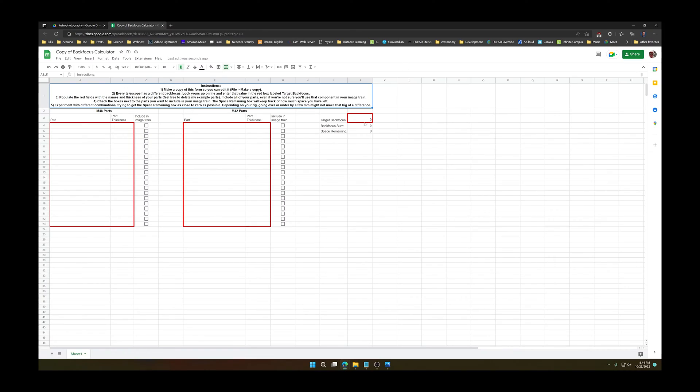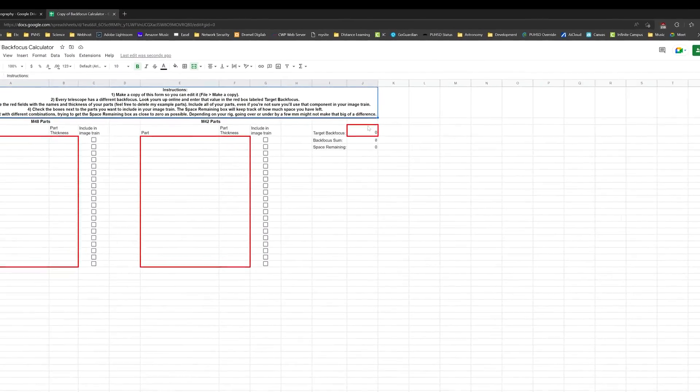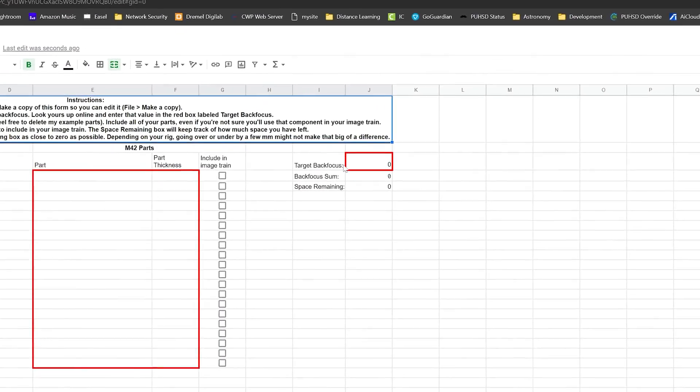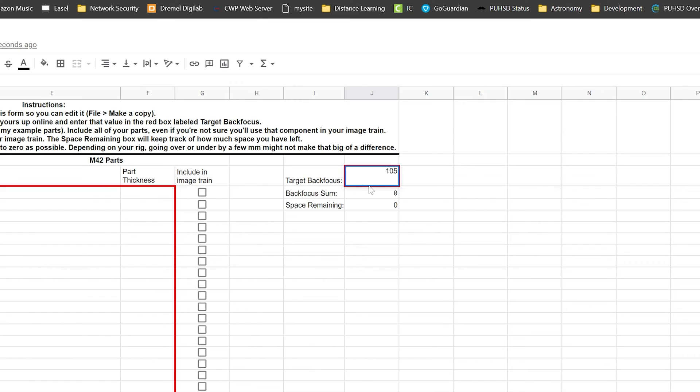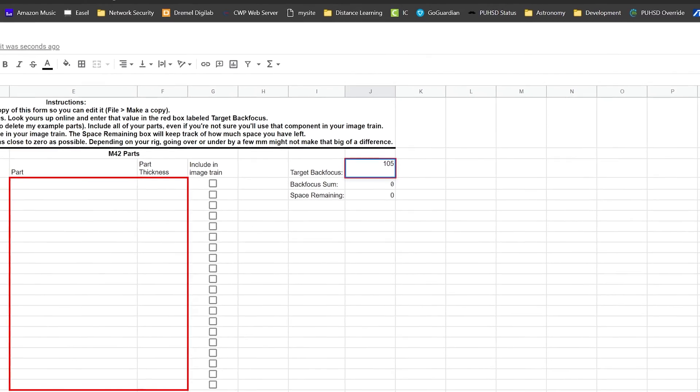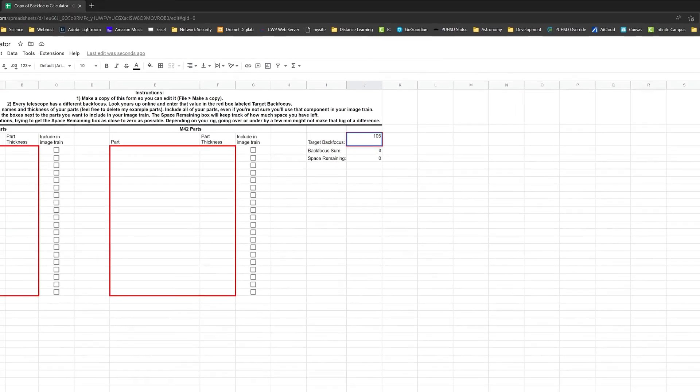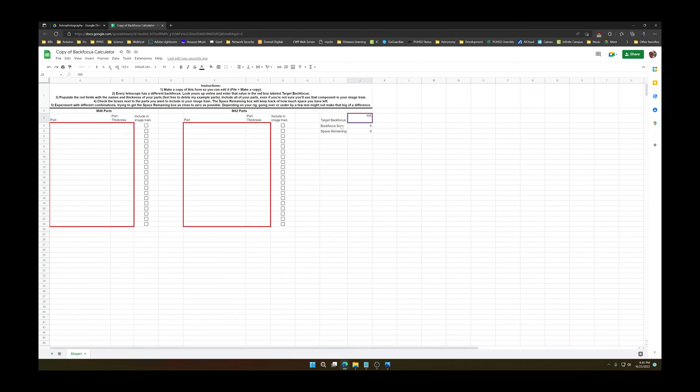So the way this works is you've got this field right here for your target back focus. That's the value that you looked up for your particular telescope. As I had mentioned before, with my reducer, I need to hit a target of 105 millimeters. So I'm going to enter that first in my target back focus box.